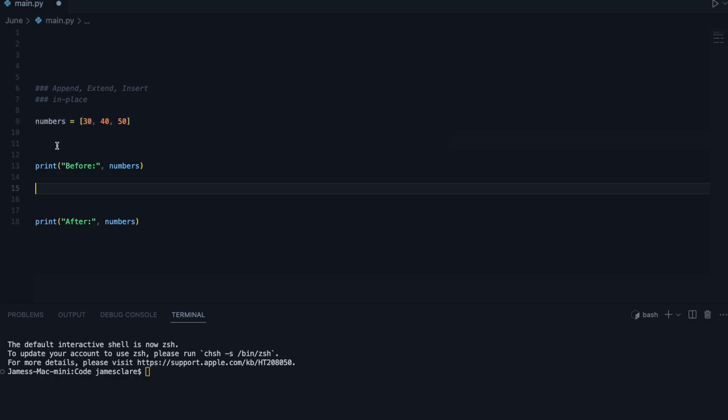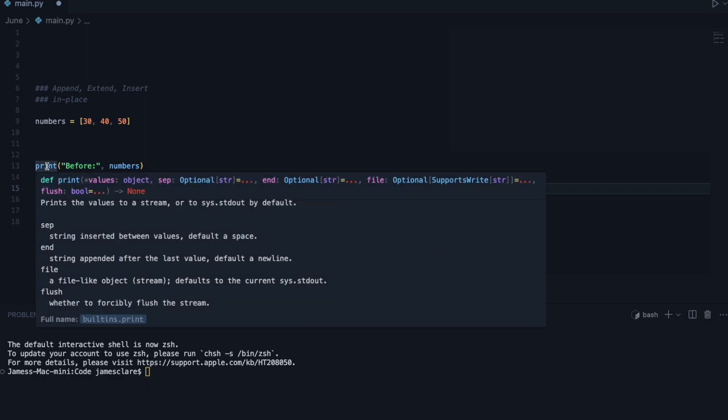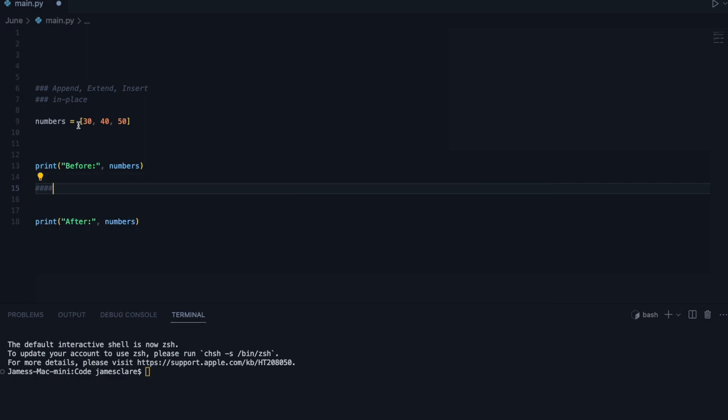Let's say, for example, we call append on line 15. That means any time you use that list after that point, you're going to see the changed version. When something's not in place, it often means that we return a new version of that thing, and there's an old version lingering about somewhere.